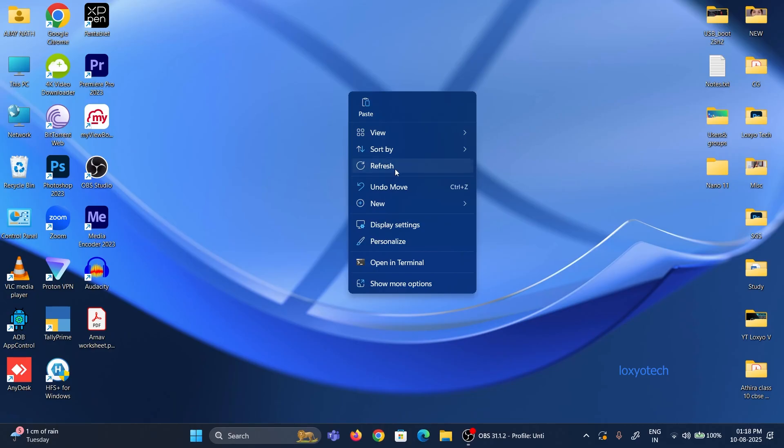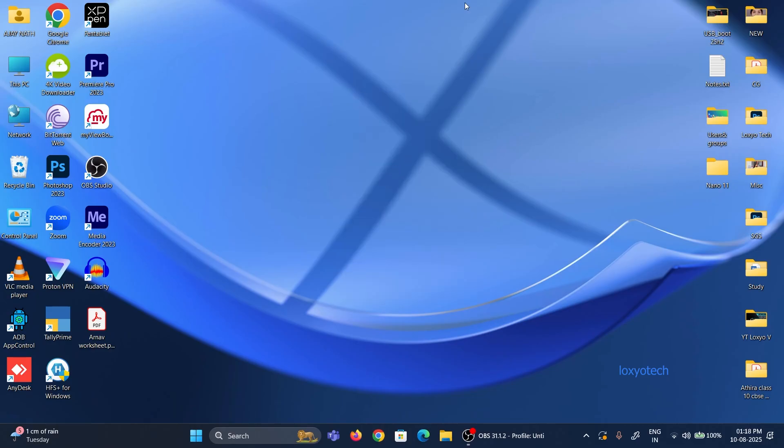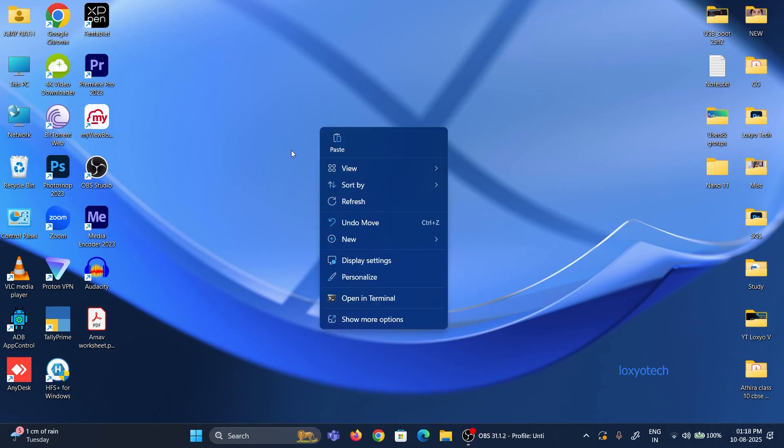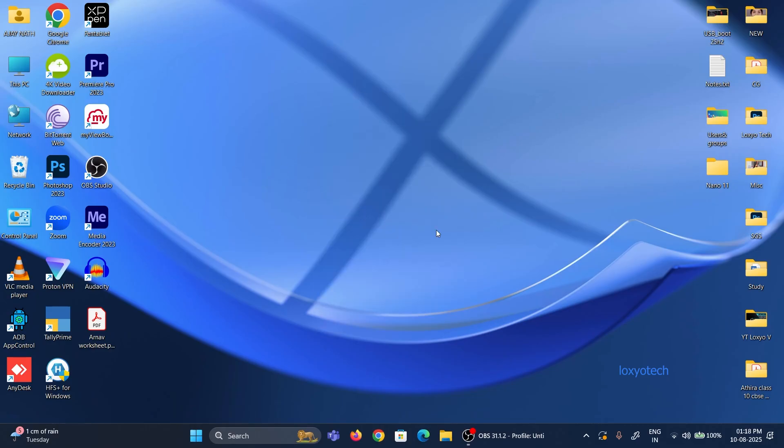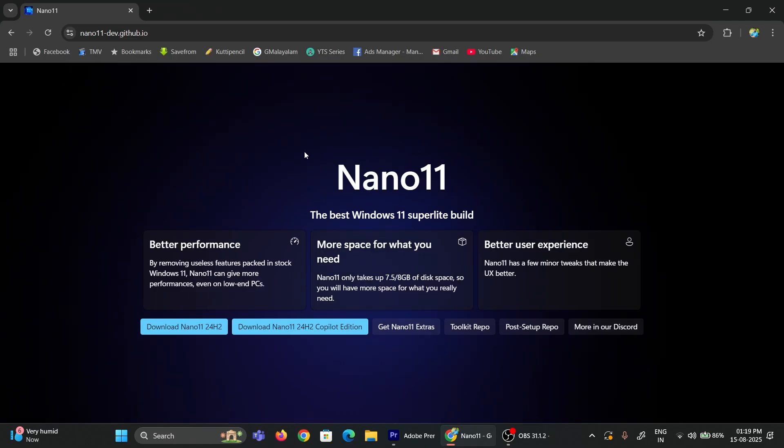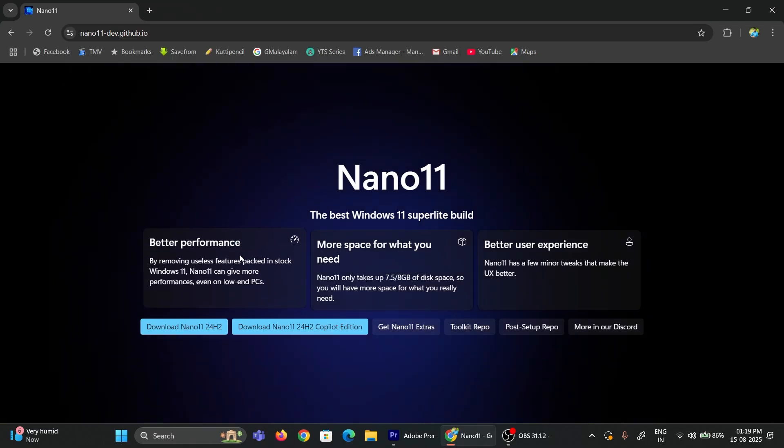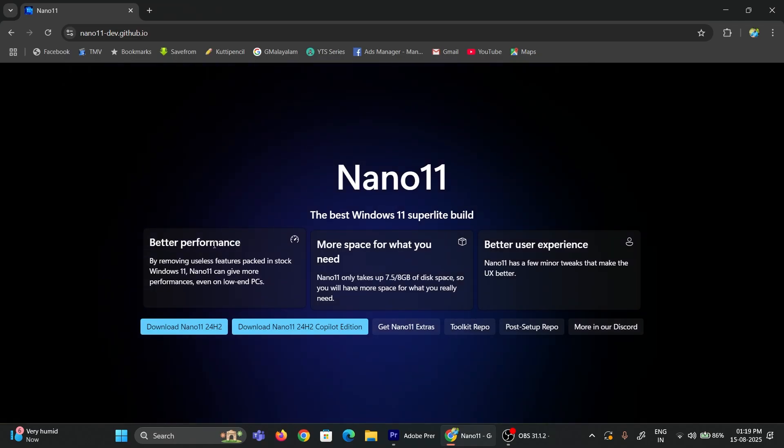Hello friends, welcome to LOXIO Tech YouTube channel. In this video, I will show you how to install the new nano version of Windows 11 24H2.